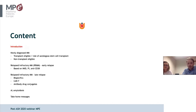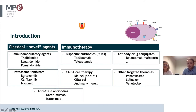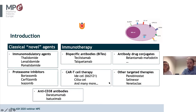Most treatments for multiple myeloma are combinations of different types of medicine. We typically combine an IMiD — an immunomodulatory drug like thalidomide or lenalidomide — with a proteasome inhibitor like bortezomib or carfilzomib. Fairly new is the anti-CD38 antibody daratumumab, which has been on the market for a few years and is increasingly combined with IMiDs or proteasome inhibitors. Also new are bispecific antibodies and CAR-T cell therapy.